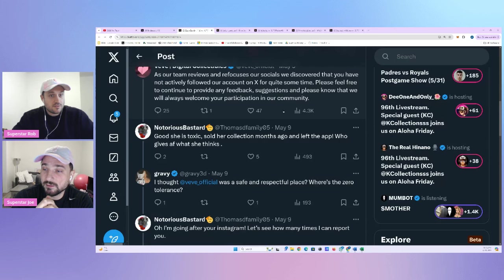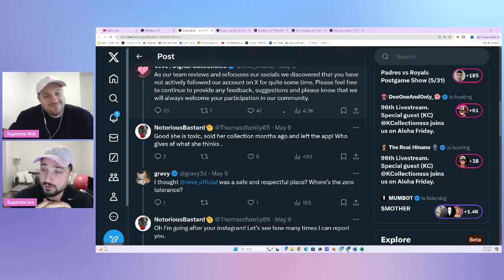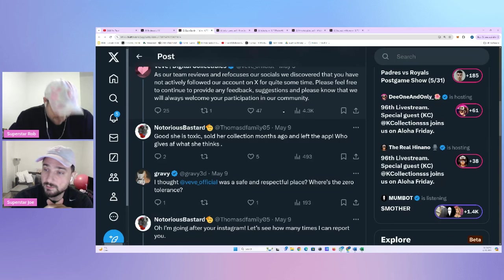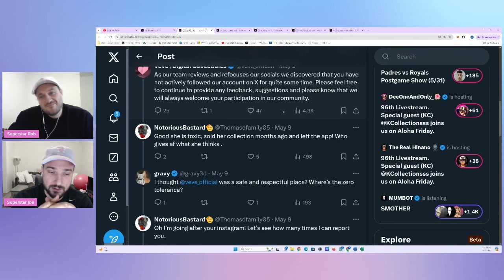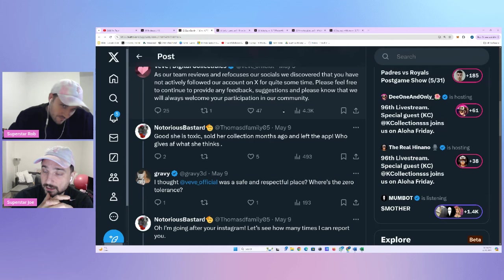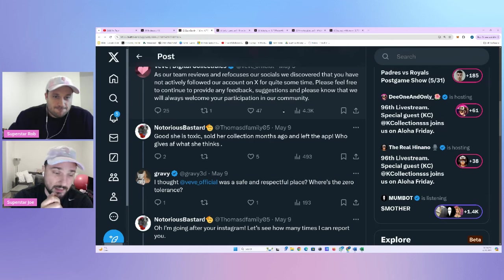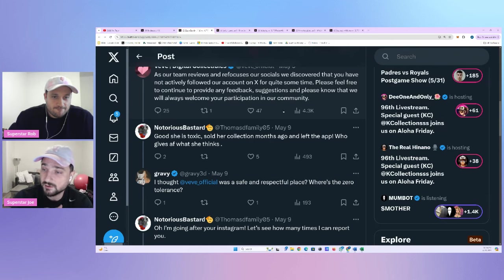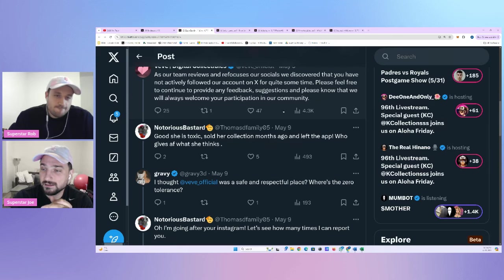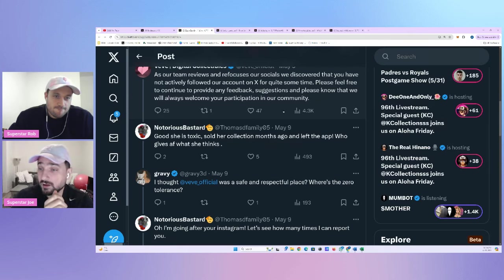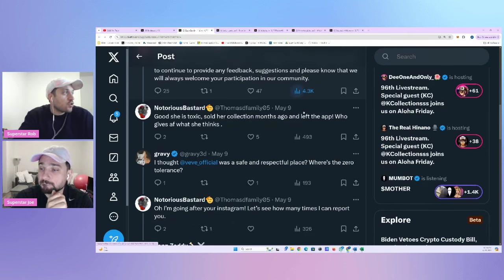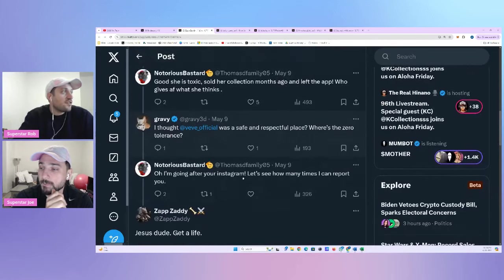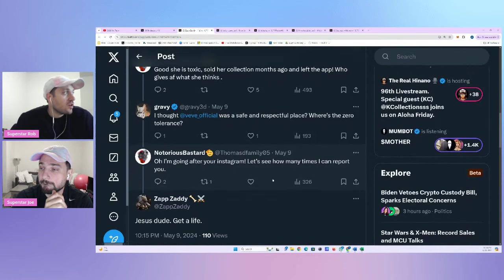And Vivi actually responded and said that they refocused their socials, but please feel free to provide any feedback, suggestions, and please know that we will always welcome your participation in the community. Now, Notorious, always coming around with his opinions, comes in good. She is toxic, sold her collection months ago and left the app. Who gives AF what she thinks?